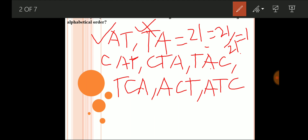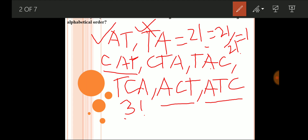Similarly, for CAT: how many ways can you arrange the letters of the word CAT if A and T should be in alphabetical order? CAT is possible, ACT is possible, and ACT — the valid arrangements are CAT, ACT, and CAT. The answer is three factorial divided by two factorial, which is three ways.